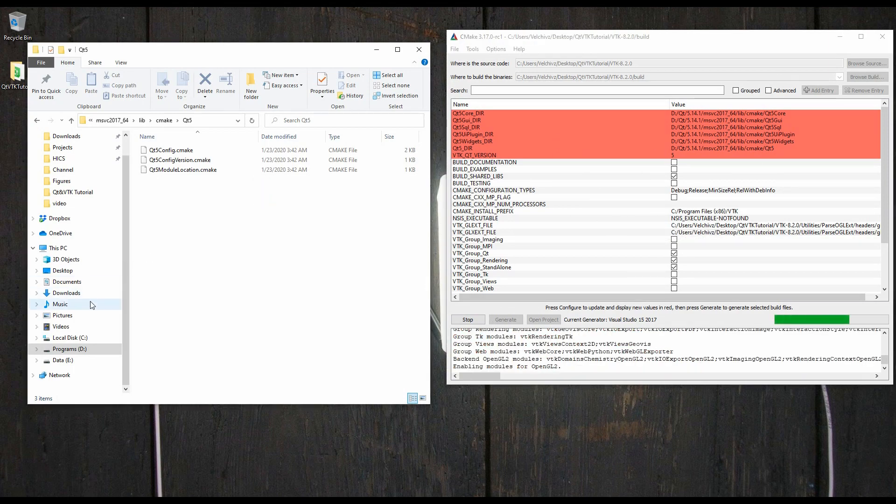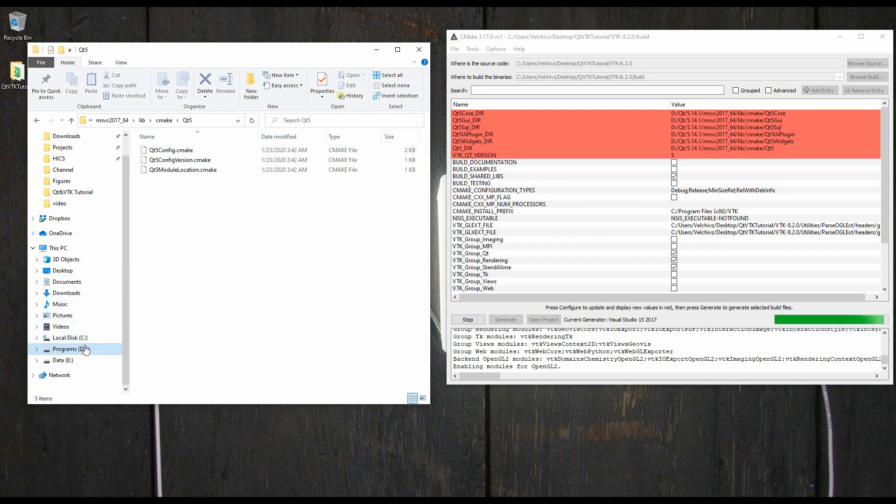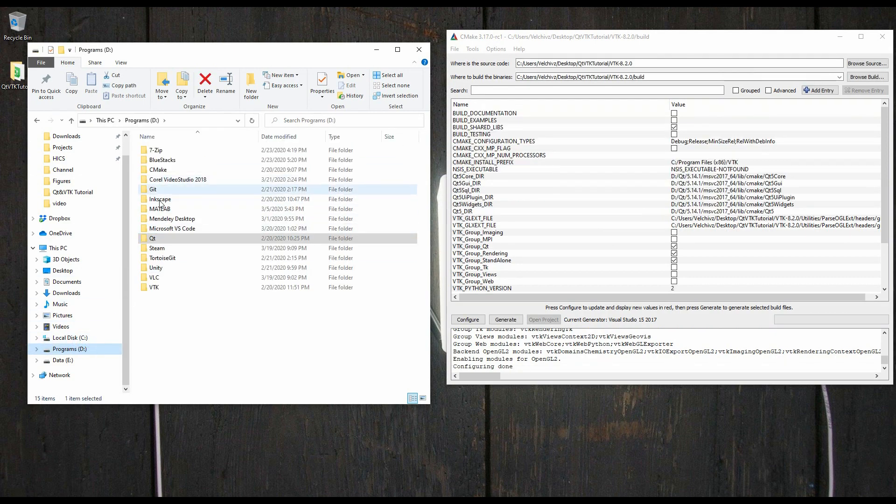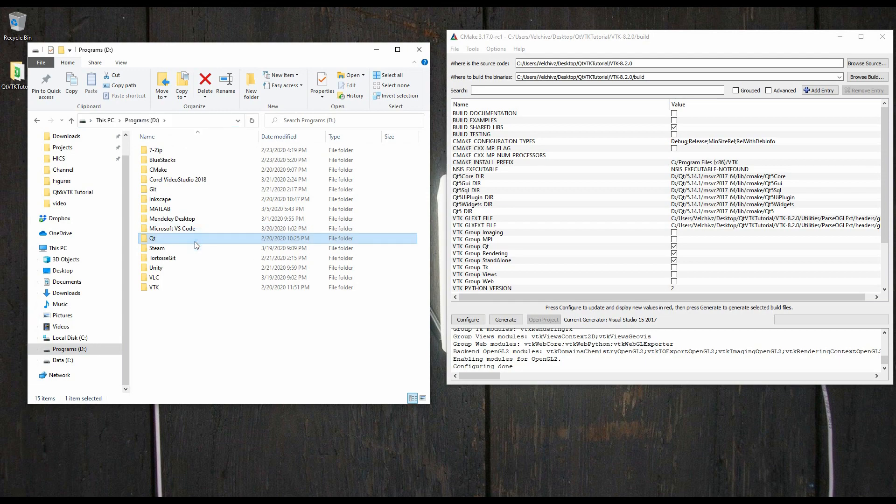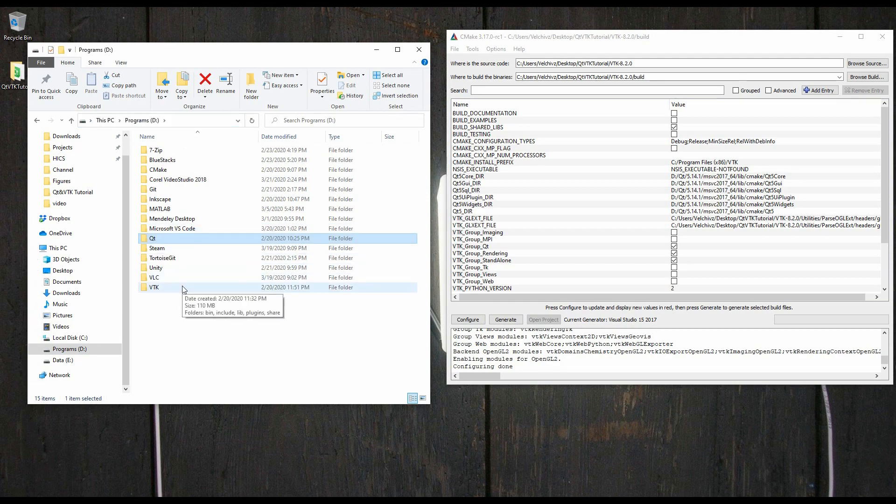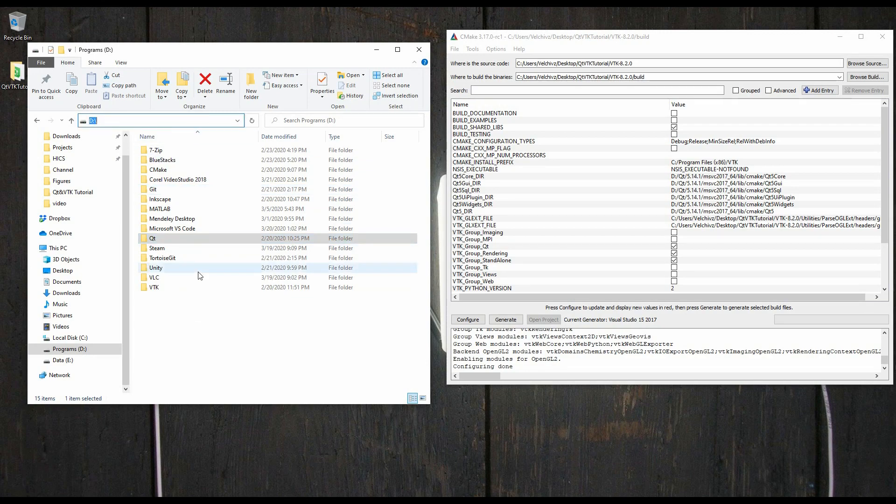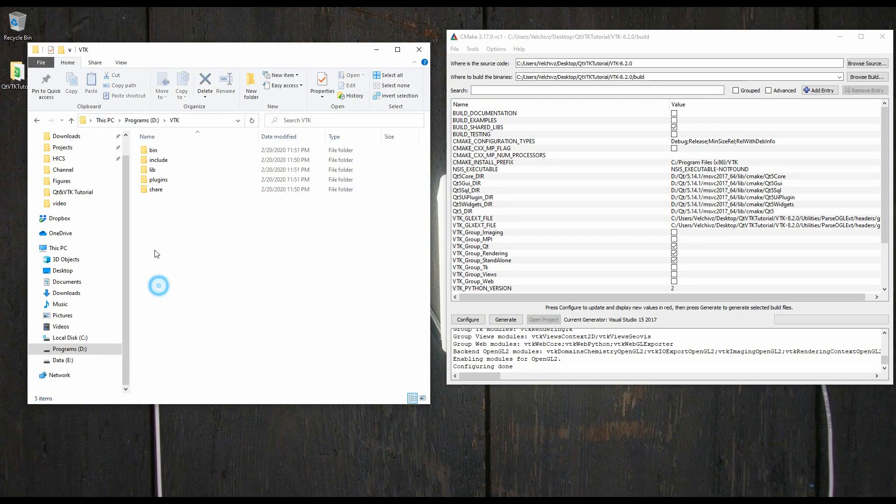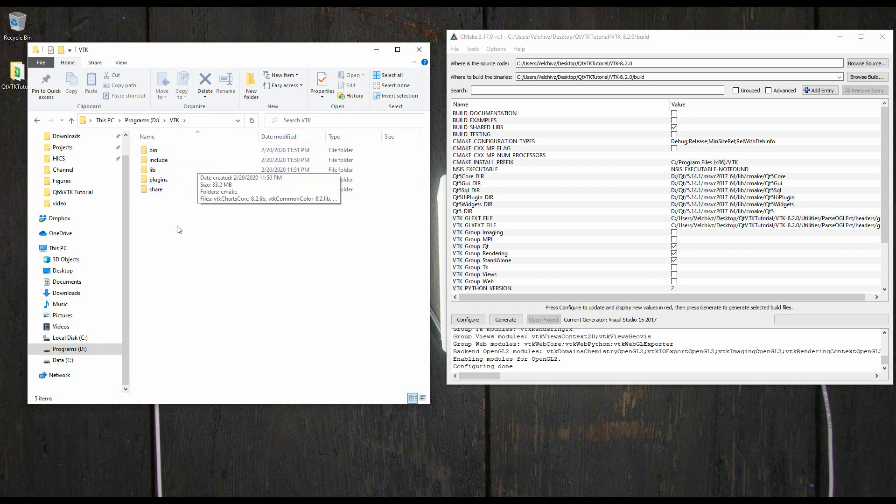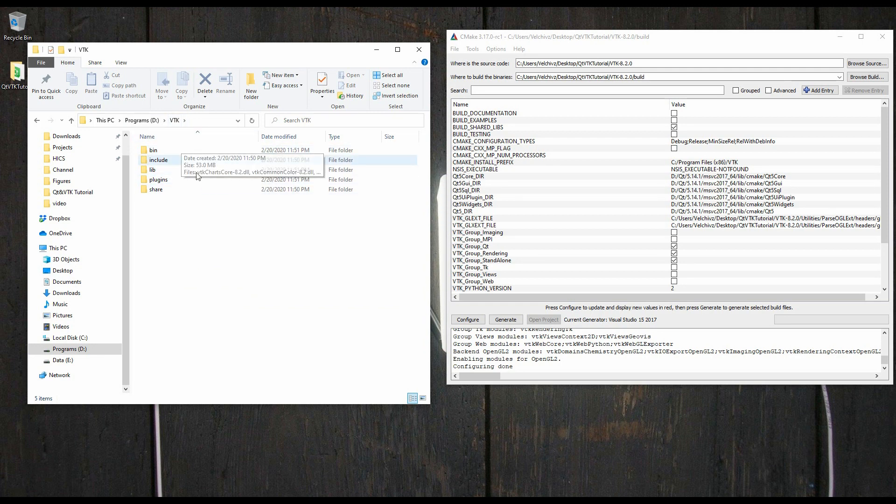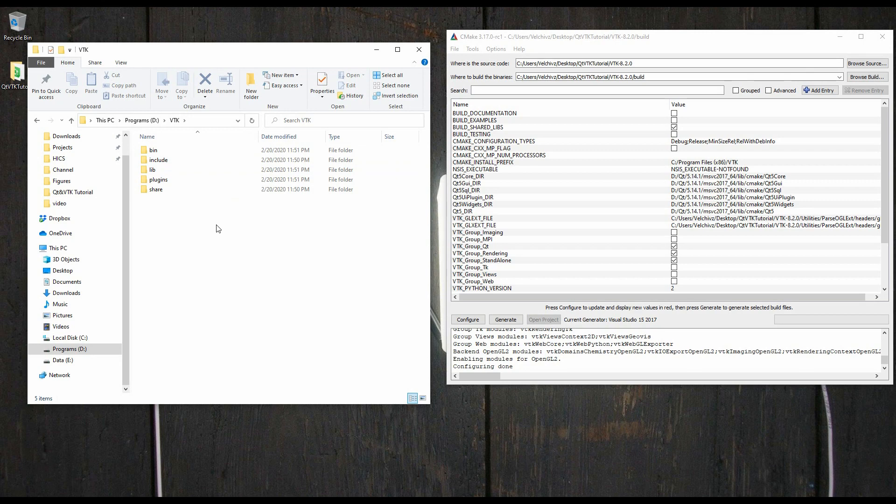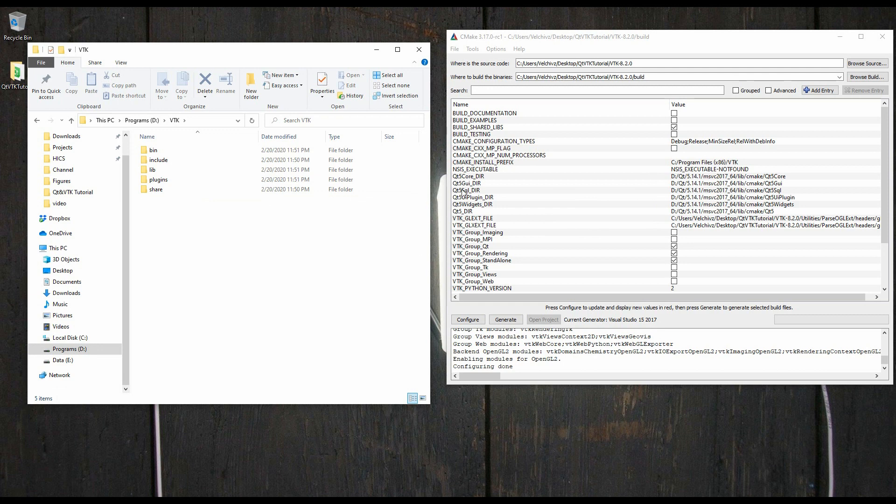The last thing I want to show you is that we installed Qt in the, in this case, I installed it on my programs directory, but you installed it somewhere. You might also want to install VTK somewhere. So, here in my same directory, I'm going to create a VTK folder where I will install the VTK code, the build code, the libraries and the headers. So, this is how it's going to look once VTK has been compiled.